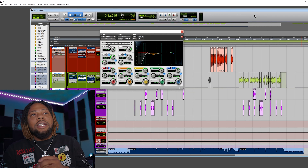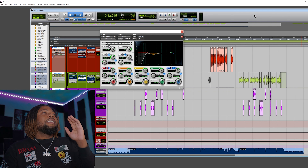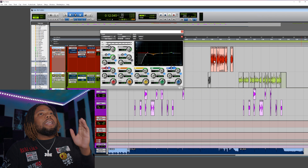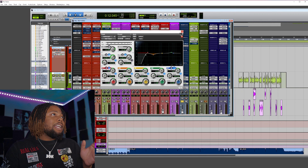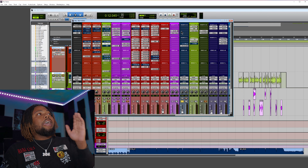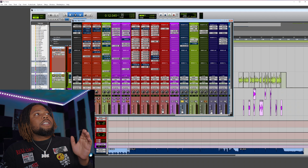If you want more videos like this, go ahead and subscribe to the channel, hit that like button, and hit the notification bell to be notified about more videos. Let's go ahead and get started — I have the exact same SSL console from Universal Audio and from Waves, both on the exact same track.